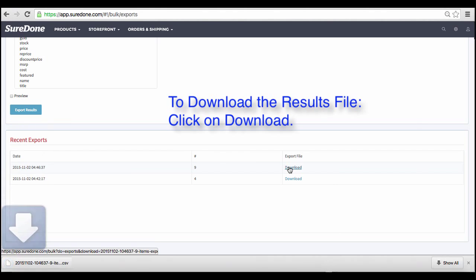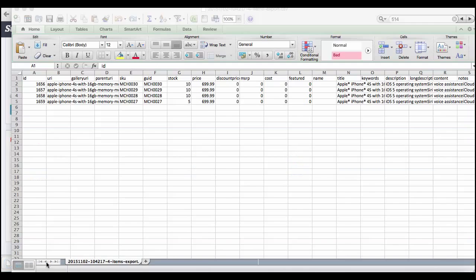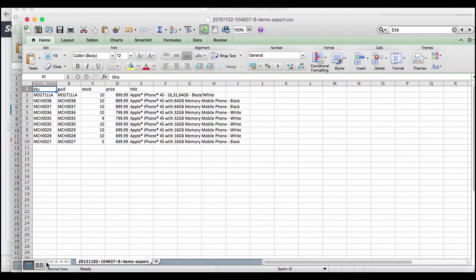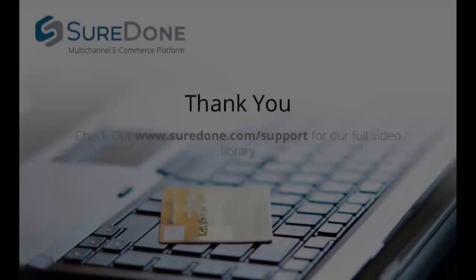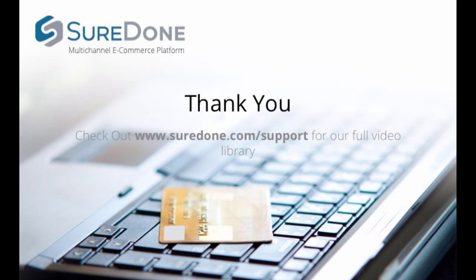Now that we've downloaded and opened the file, we can see that we've gotten just the exact information that we were looking for. That's all there is to it. Now you know how to find and export any information you need from the SureDone system. Now that you've mastered how to search and export information, you can create powerful workflows for your business.